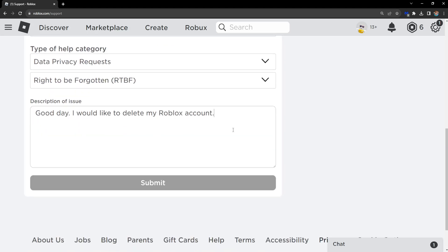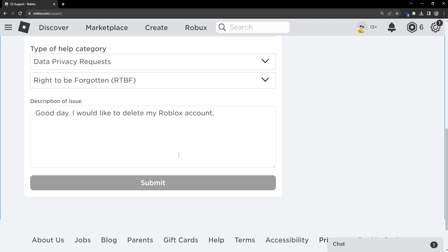But if you have filled everything in, you will be able to press the Submit button right here. They will get back to you if they require any additional information to delete your Roblox account. So that's how you do it — hope this was helpful, don't forget to like and subscribe, and I'll see you next time.